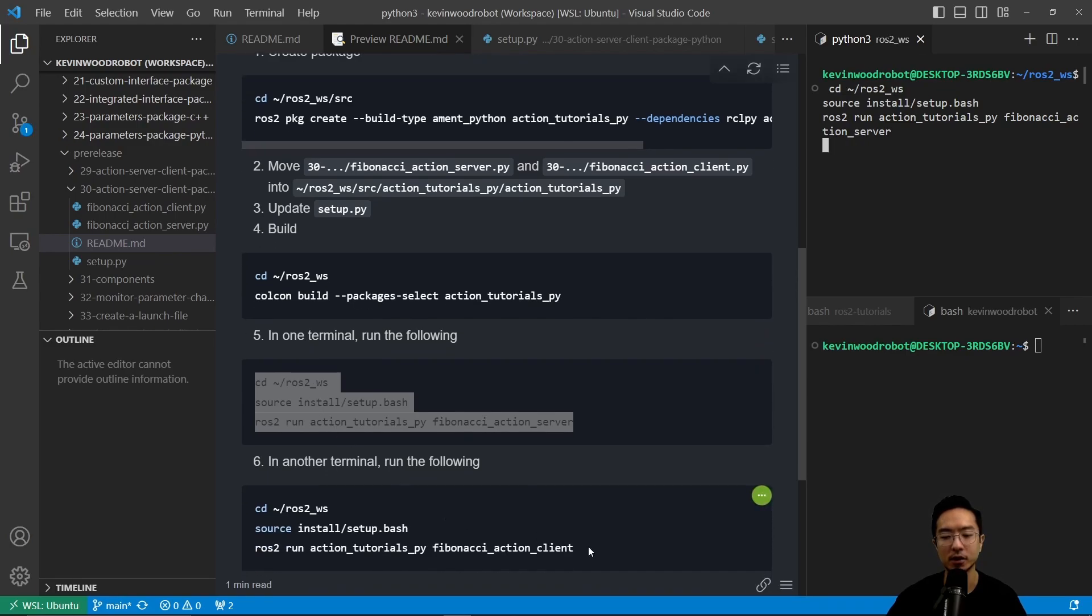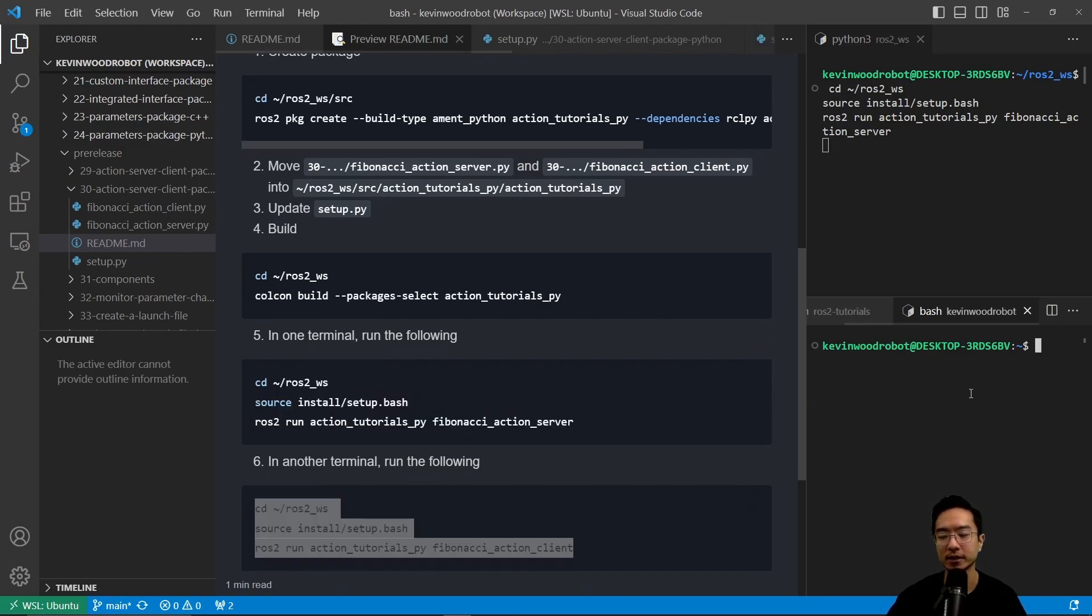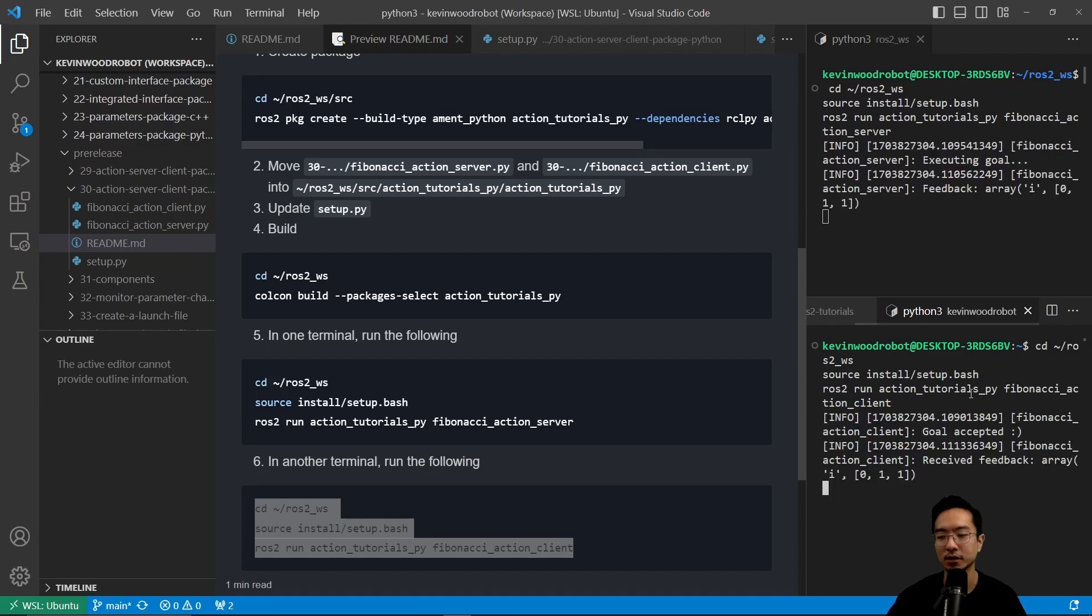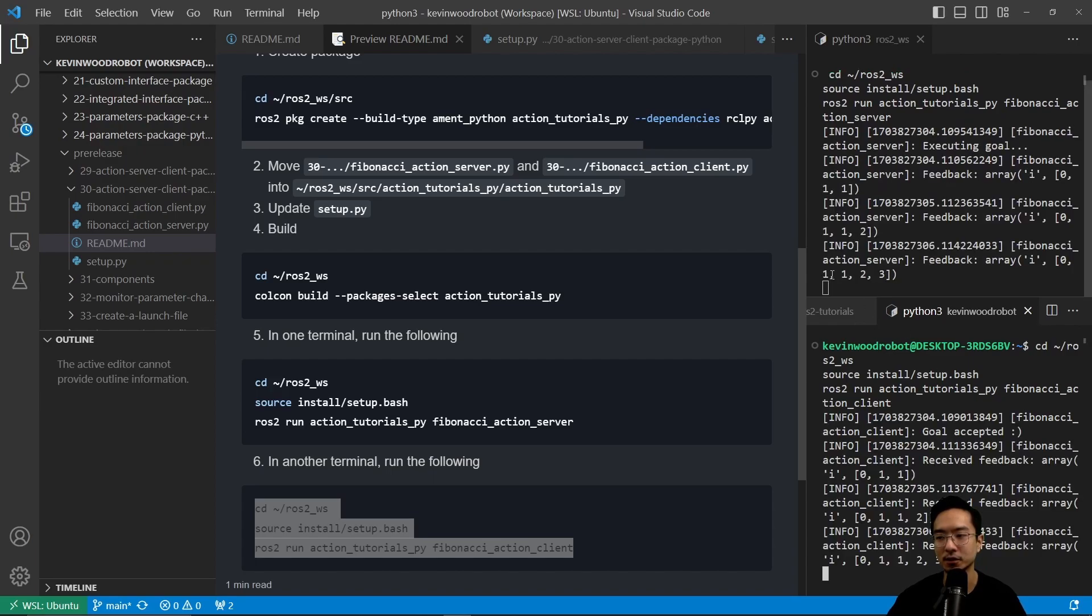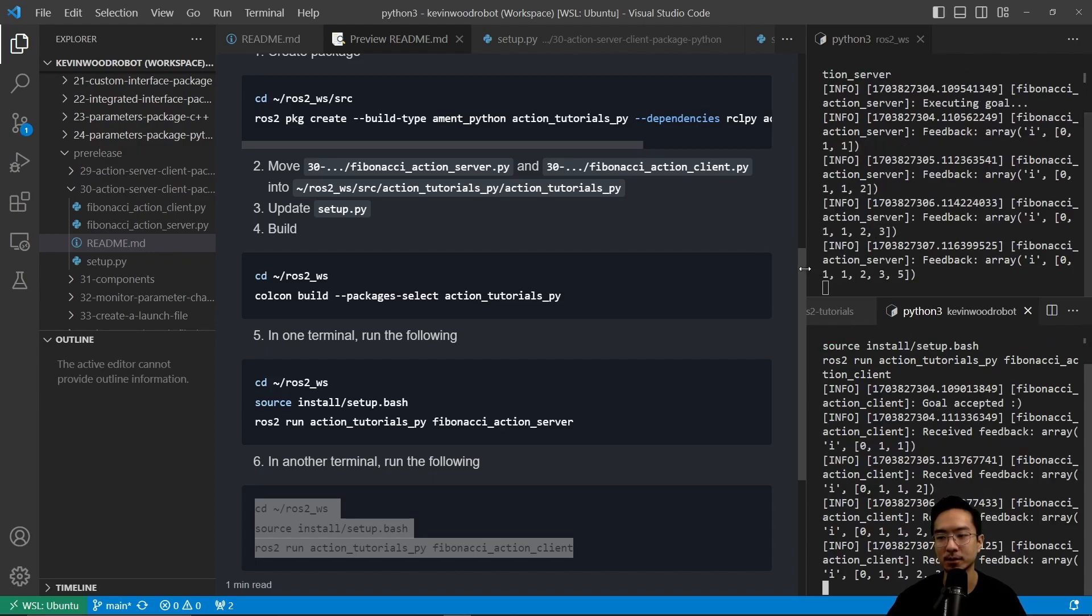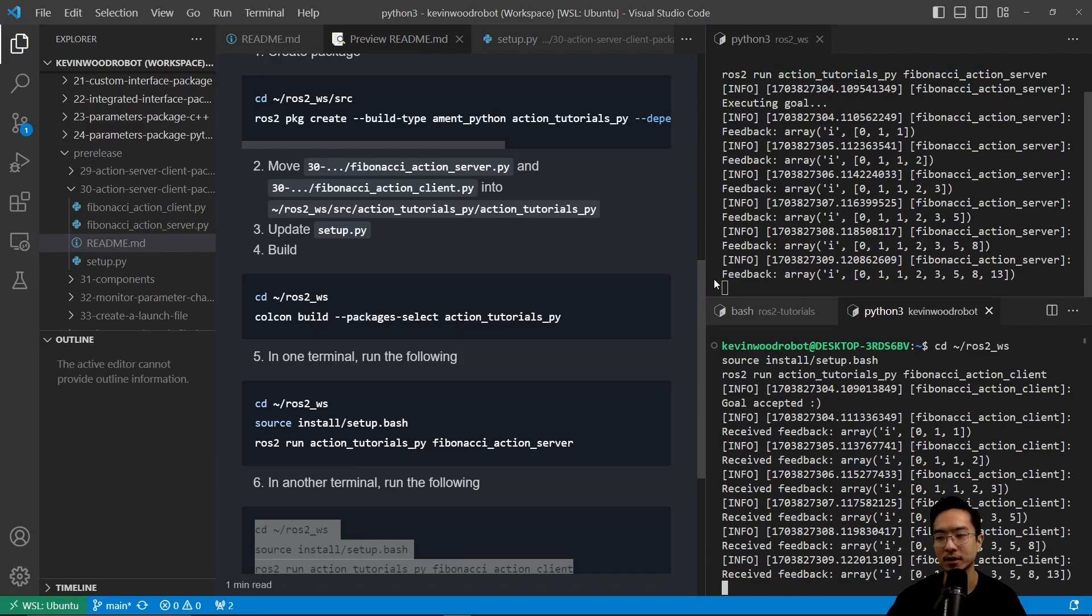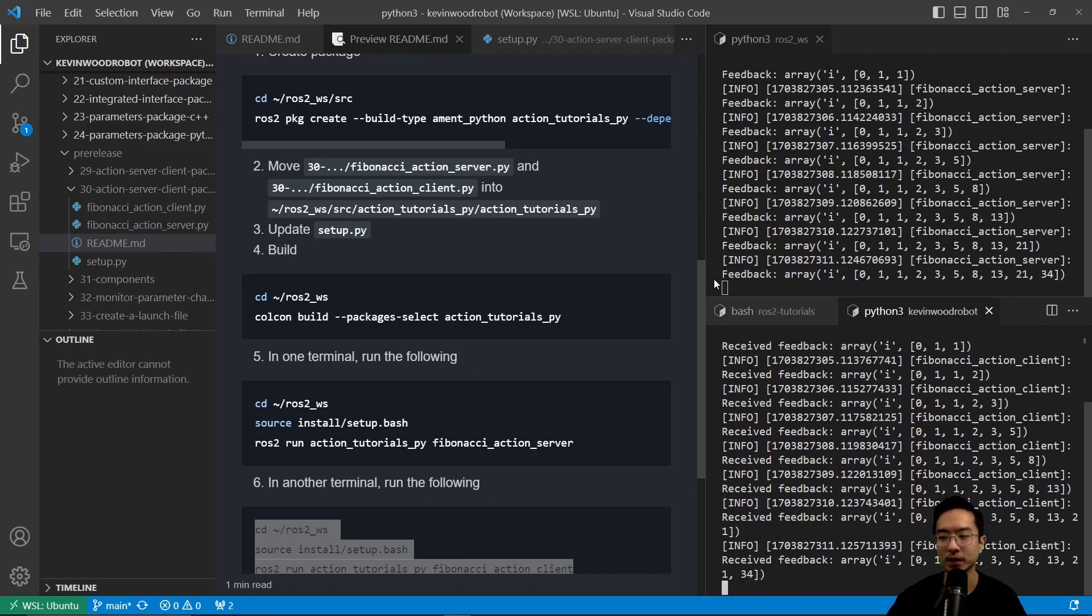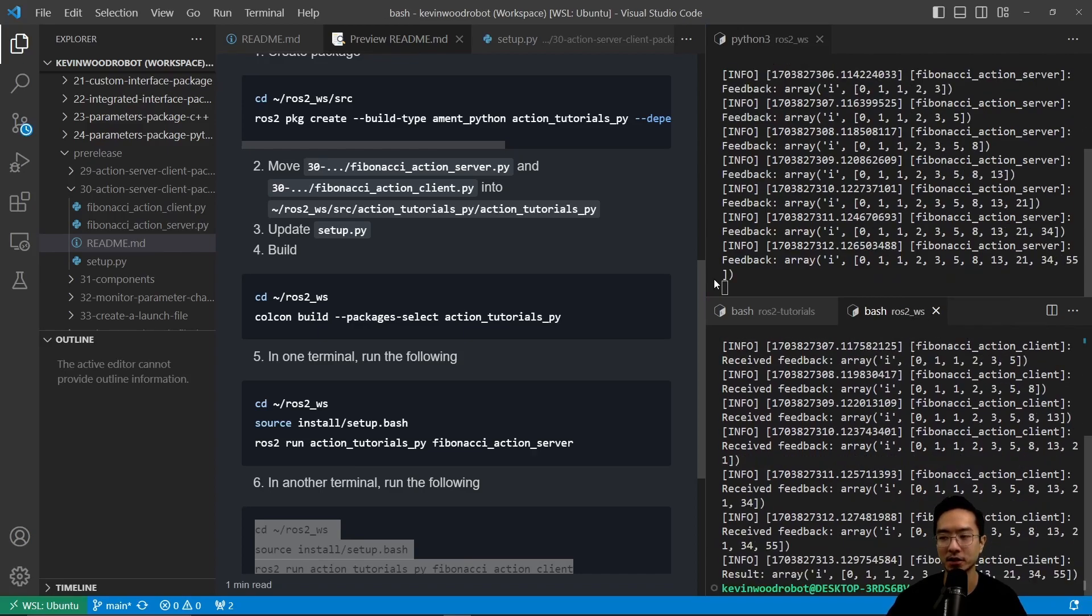And then in our other terminal, we're going to start our client. So we do the same thing and you can see our server and client is up and running. So we can see each iteration getting a new item into our Fibonacci sequence until it's finally finished, as you can see here.